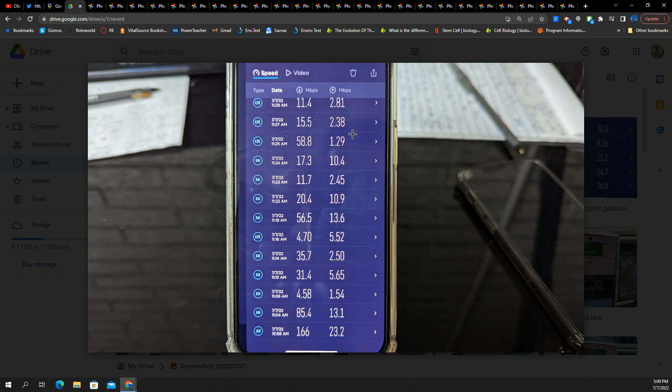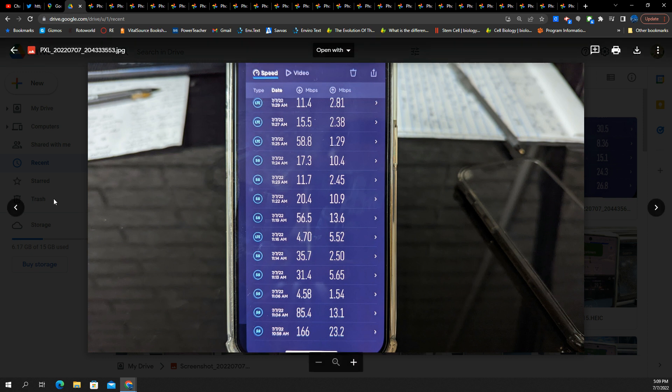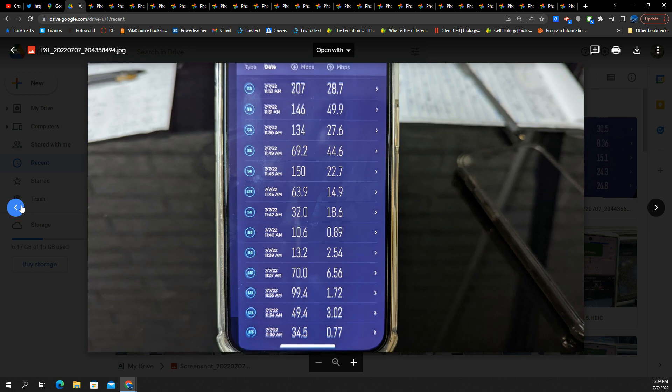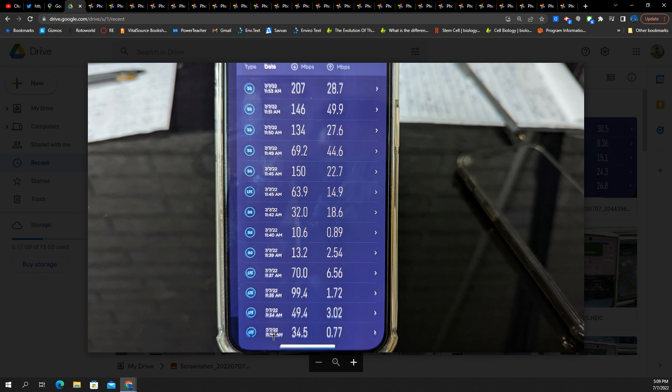I don't know if this is weak signal or what, but yeah, that's not going to be fun. Here's the next round of testing. Some more data points. This is still AT&T, 11:30 a.m. to 11:53 a.m.